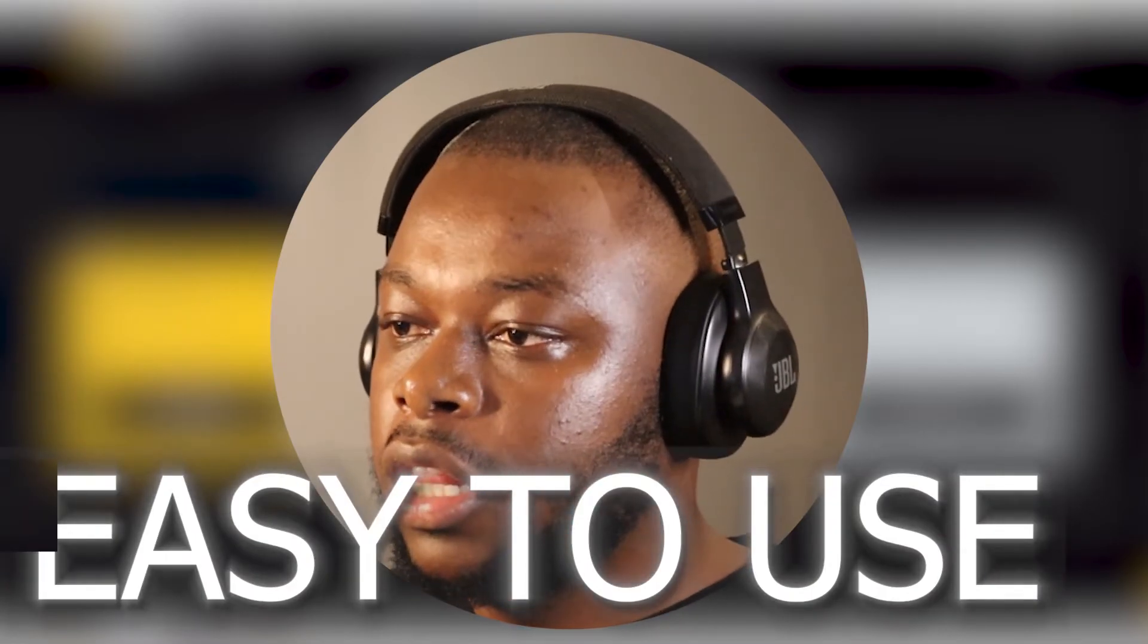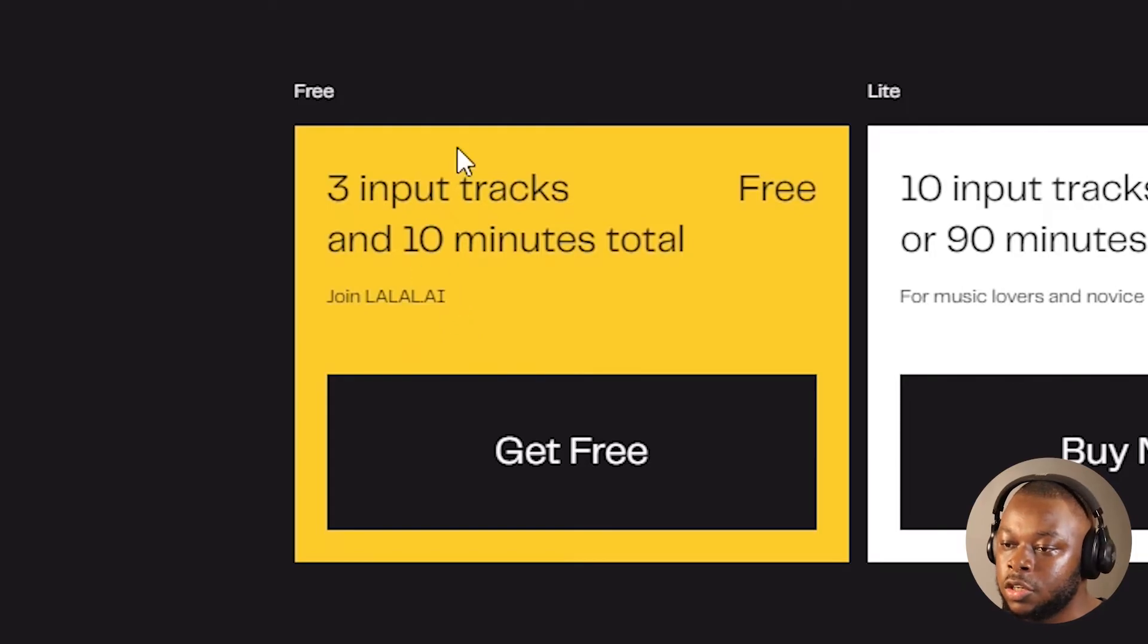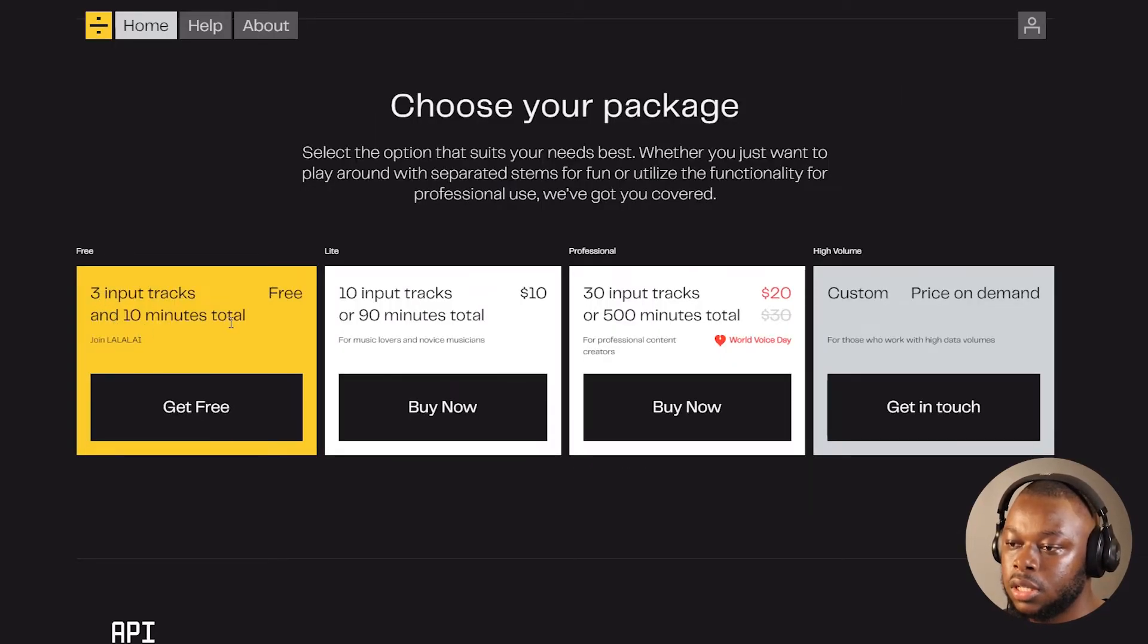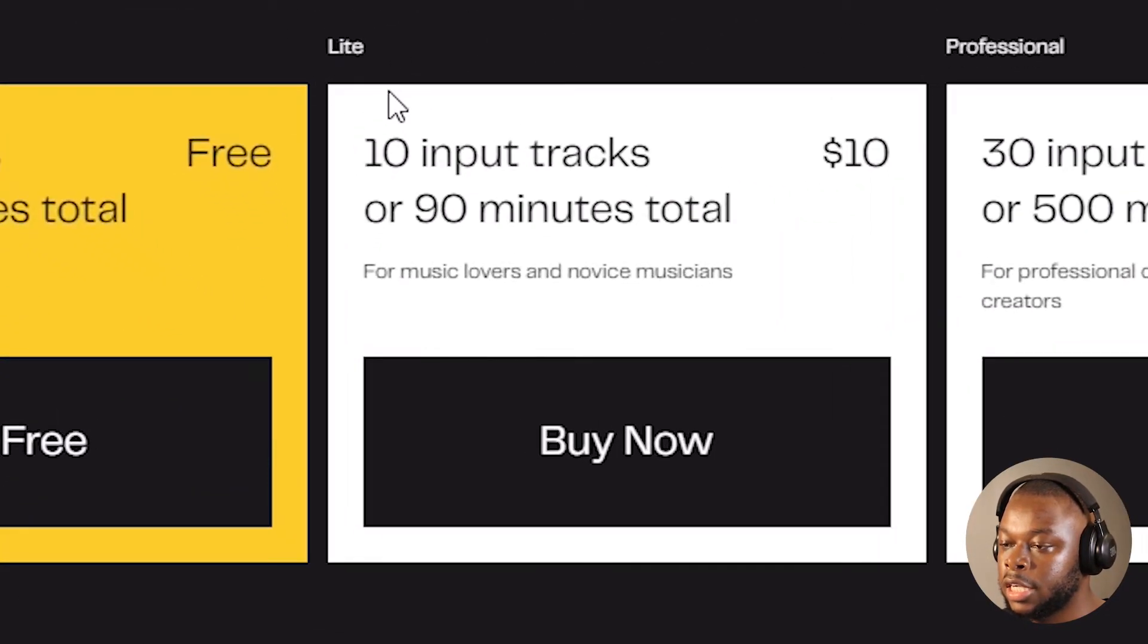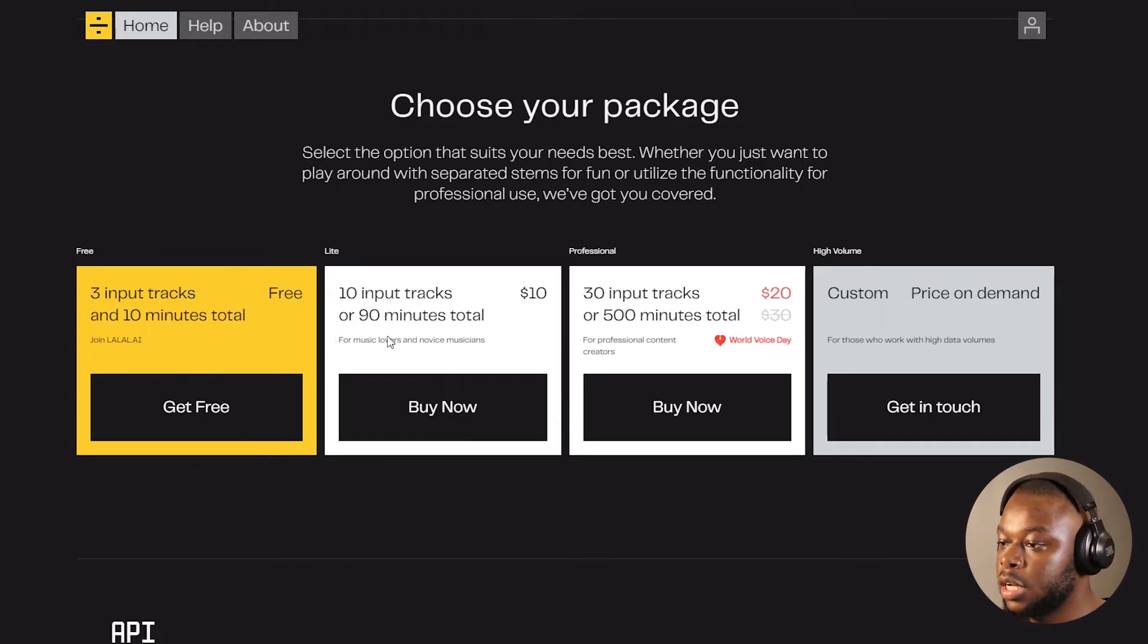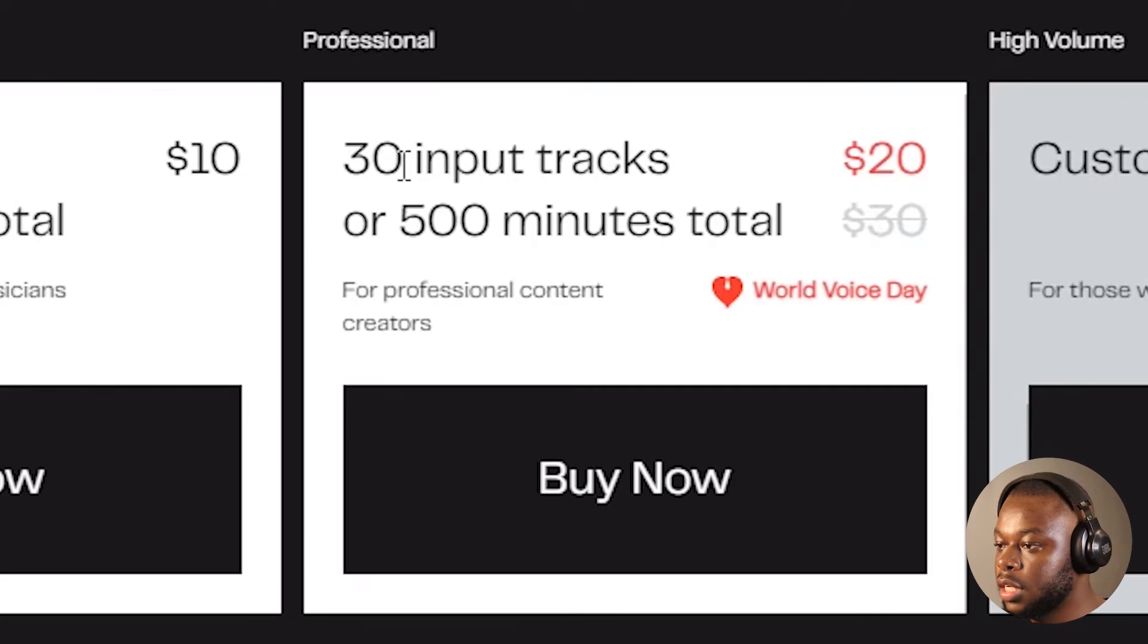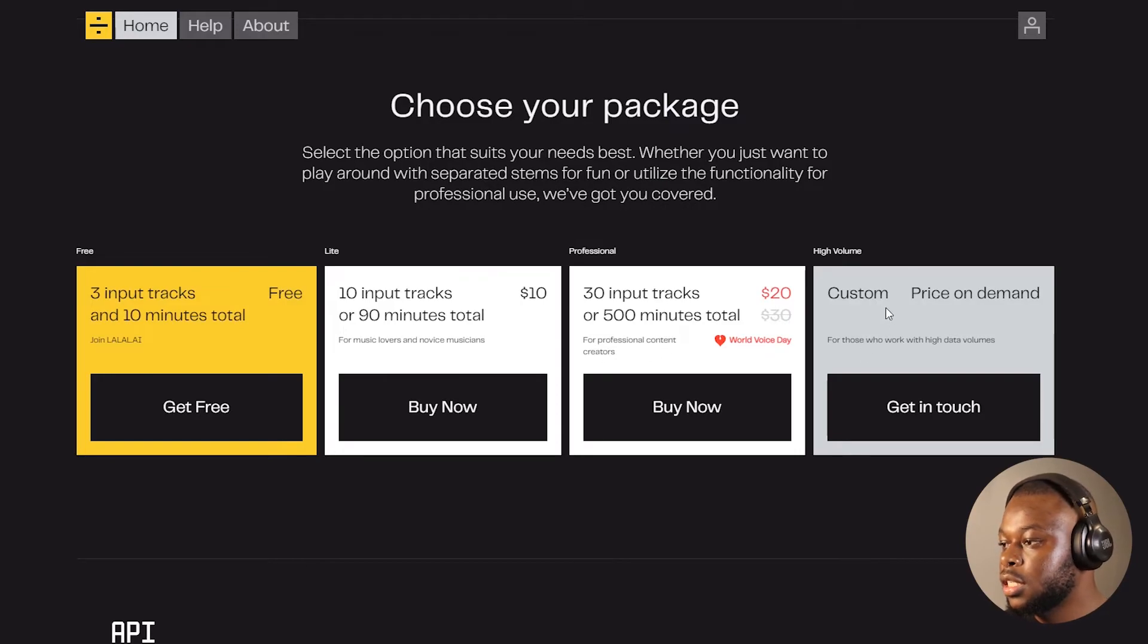They also have a few packages. There's a free package for those who just want to try out the tool. It's three input tracks and 10 minutes total. Then there's also the Light package, which is 10 input tracks or 90 minutes total at $10 US dollars. This is for music lovers. There's a Professional package: 30 input tracks or 500 minutes total. This is for professional content creators.